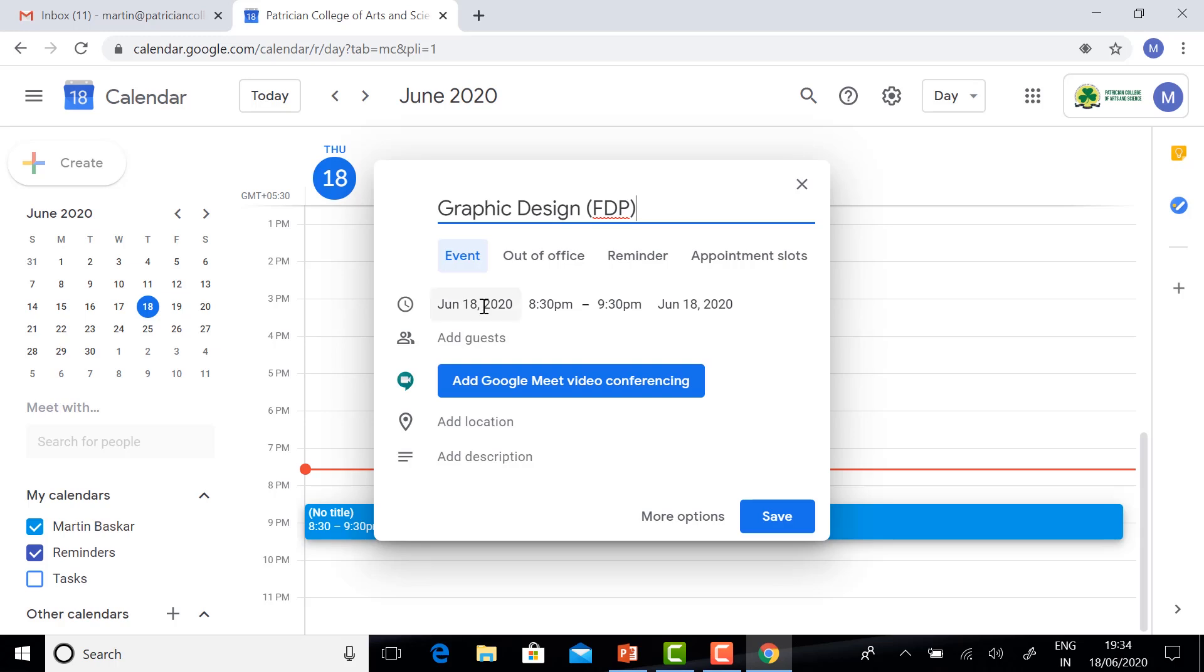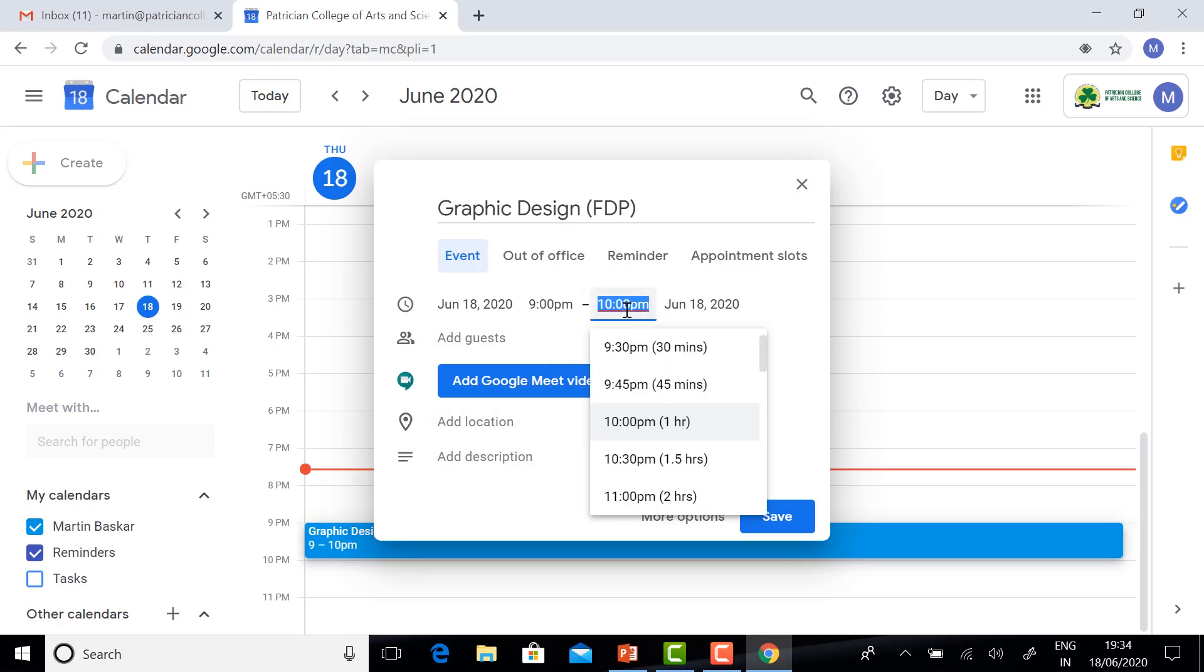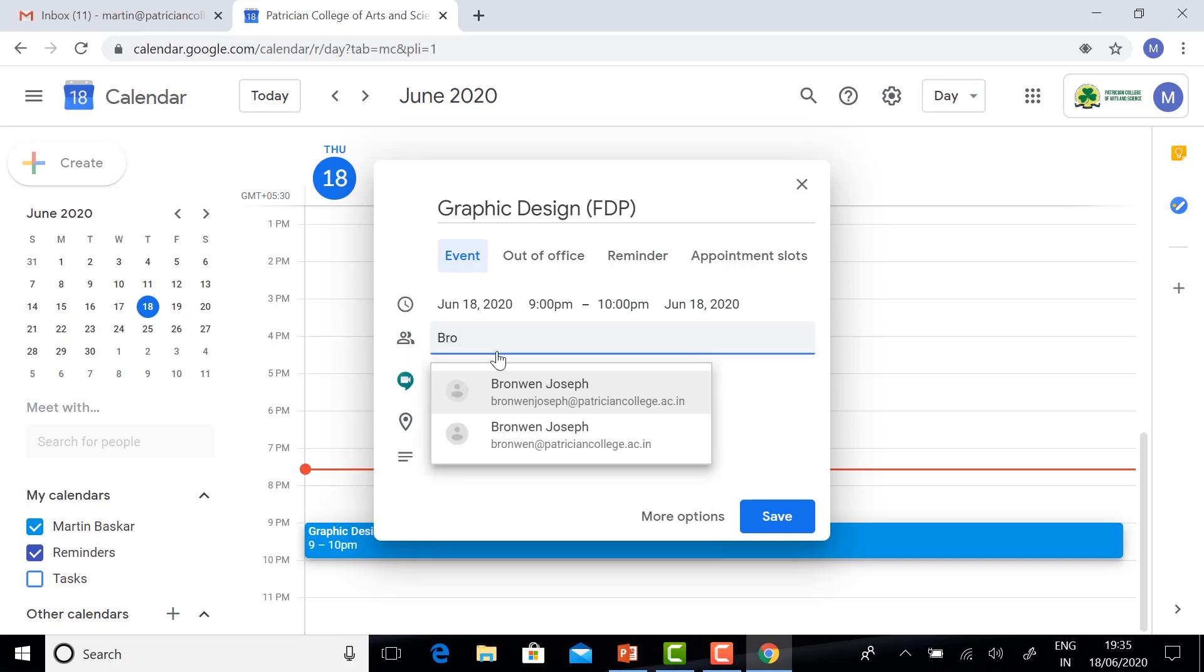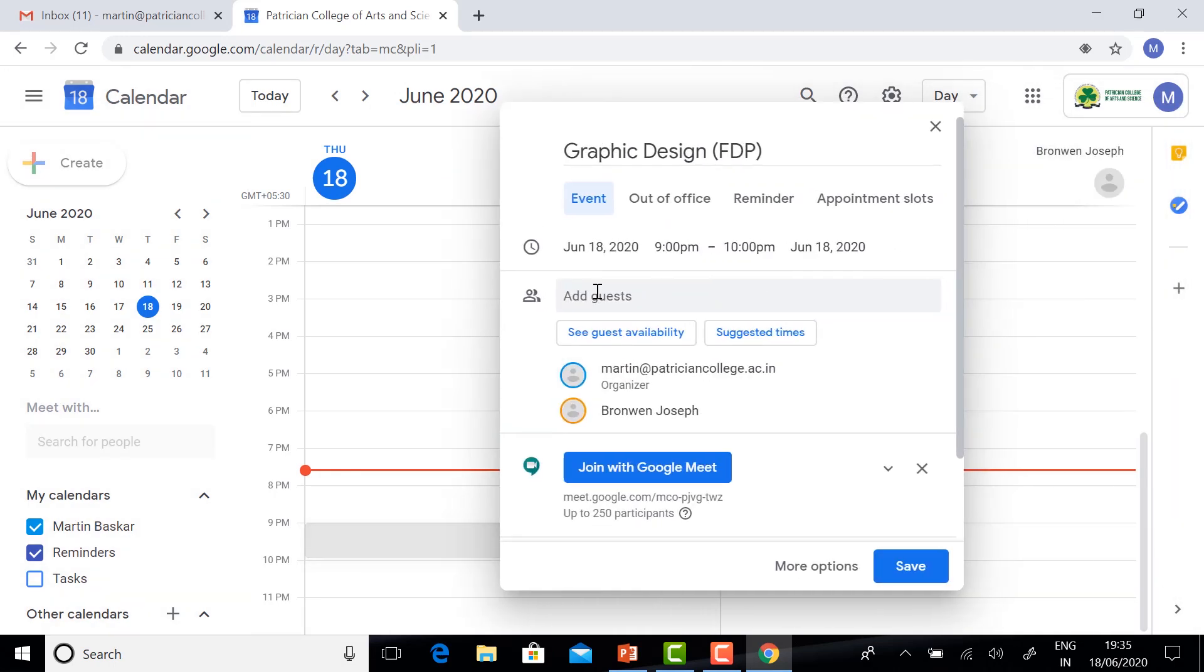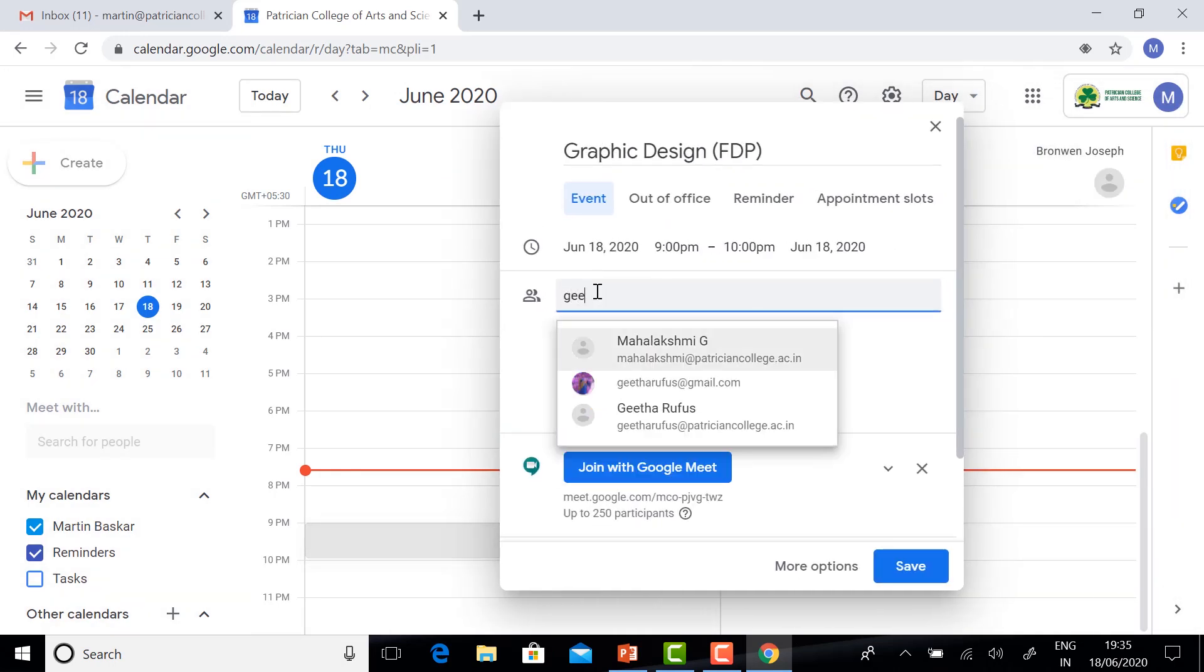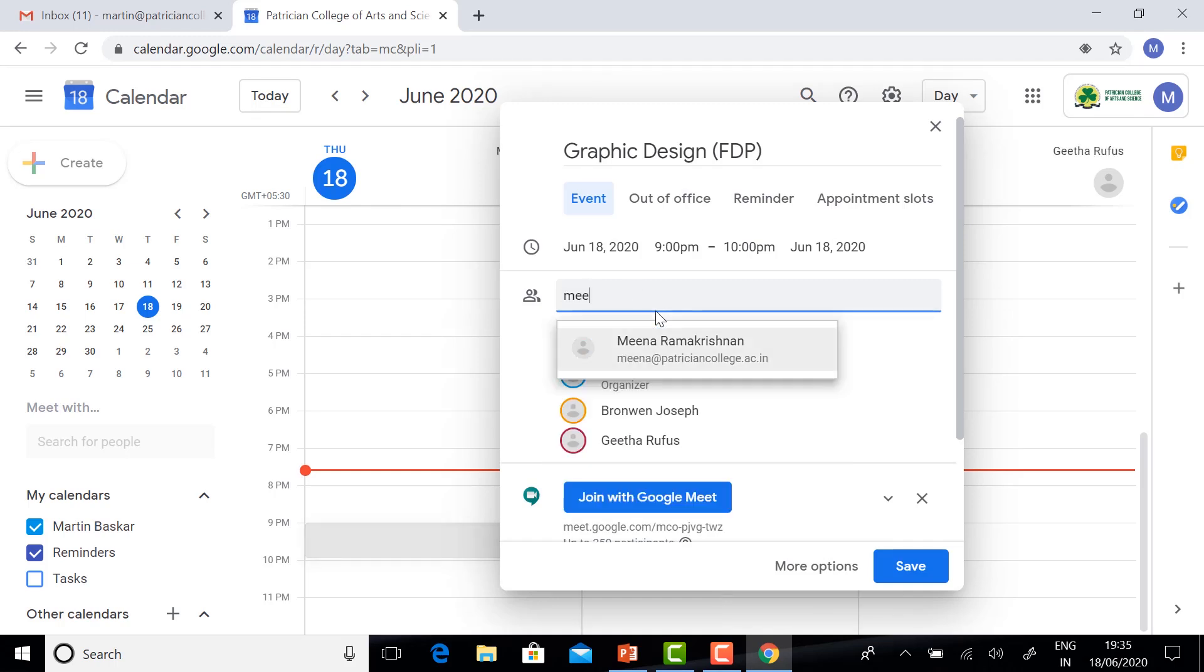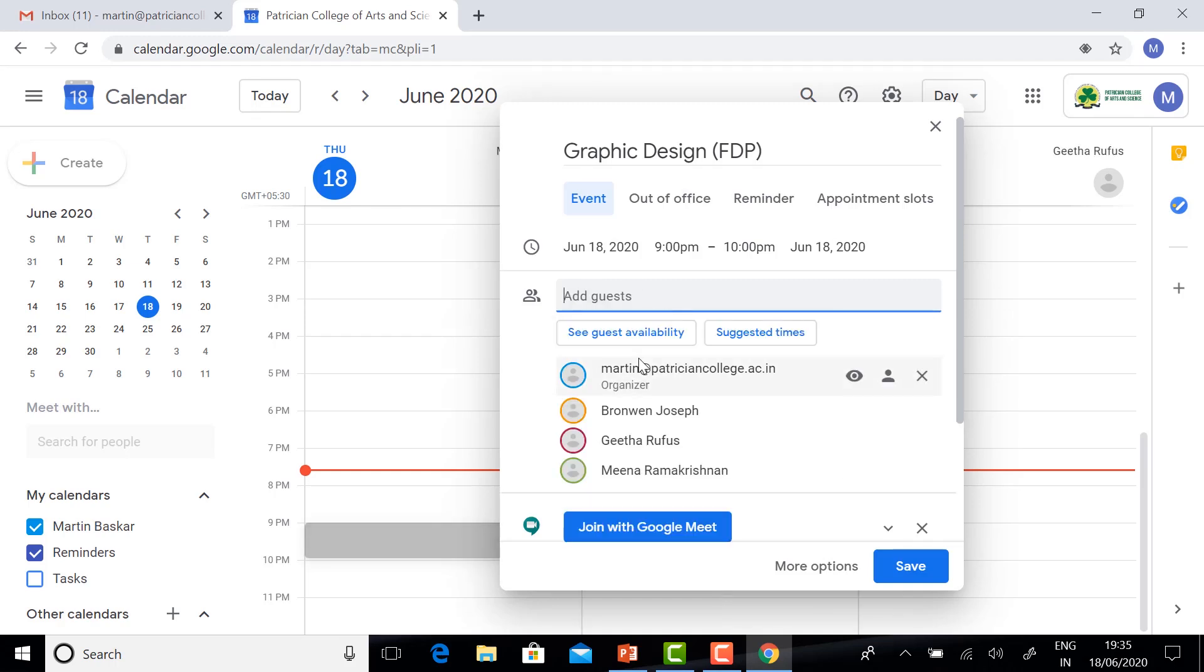Choose the date and time, 9 PM to 10 PM. I have selected it. If you want to add guests, for example, you have a student list with your Gmail account, you can copy and paste the link, or if you have the faculty numbers, for example, I am typing three more guests.